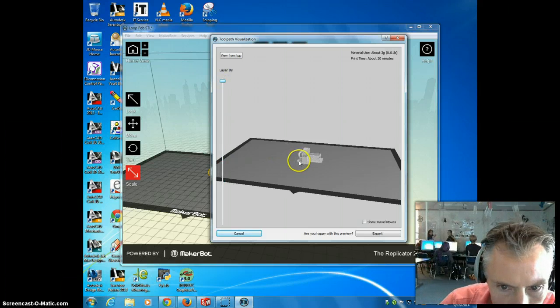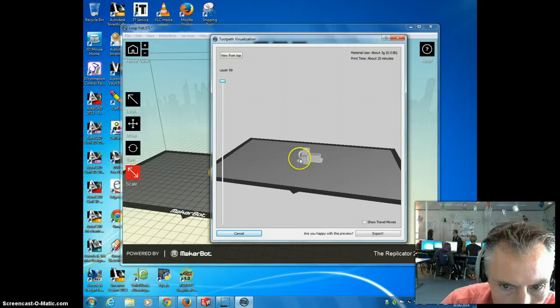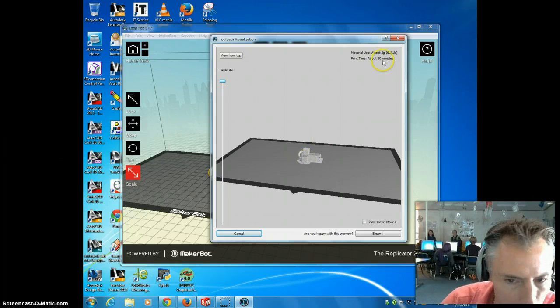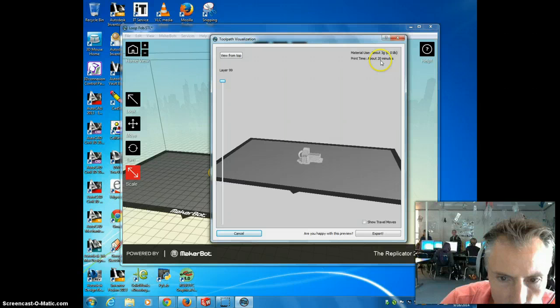And you'll see some of the supports that were put in under here to make this loop. And they're made to be breakaway. And it's going to take 20 minutes to print. That sounds good.